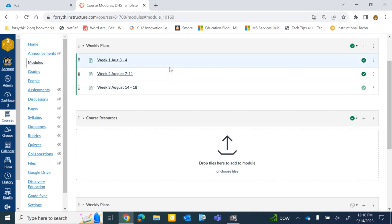Once you have that set on one week, as you copy from week to week, it will just hold that for you. You will not have to reset it unless you're working in a collaboration course. So if you're copying from a collaboration course, you will have to make sure that that button is set for your module within your course.